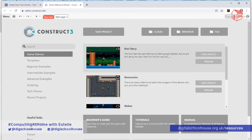There's no need to do the paid version for what we're doing in today's workshop. The free version does everything that you need for learning how to make your maze game.